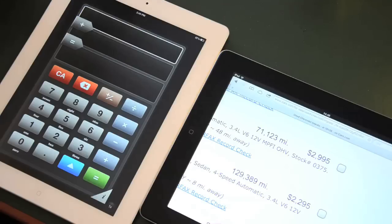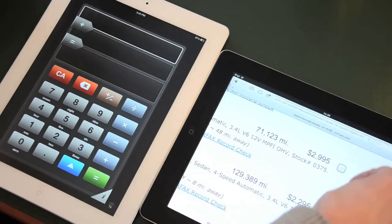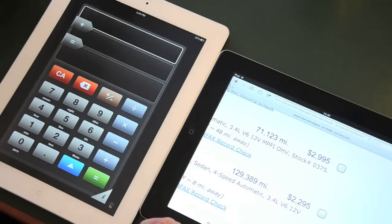Let us take an example where we compare the prices of two cars. I want to compare the prices of these two cars. I enter the price of the first car.